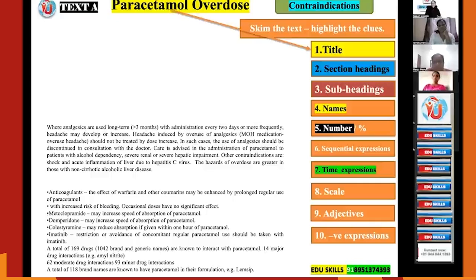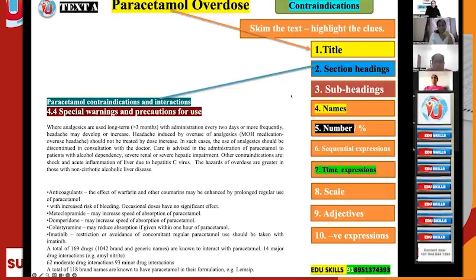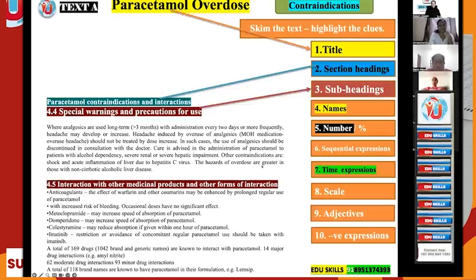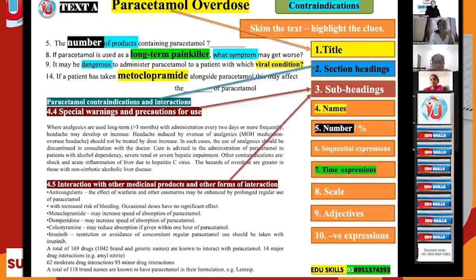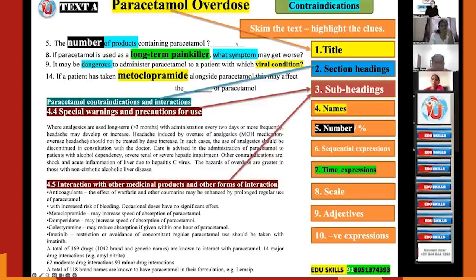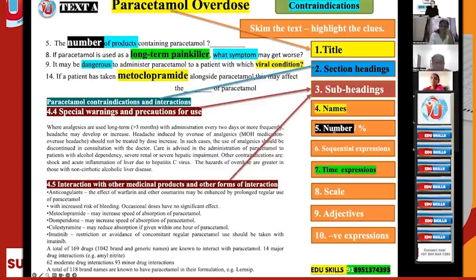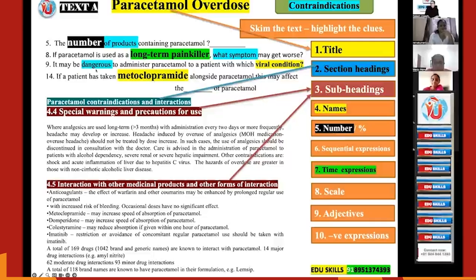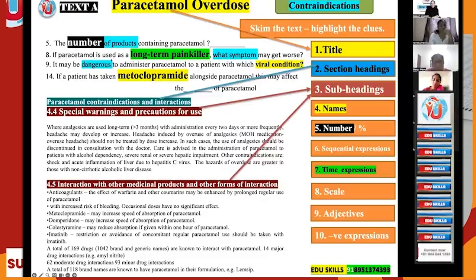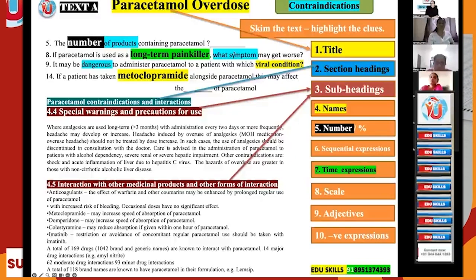Here you see the title, section heading, and subheadings — these are very important as answers are connected to them. There are four questions from Text A. Question 5 asks for 'the number of products containing paracetamol,' so the answer must be a number. Question 8 asks about a long-term painkiller and what symptom may get worse — the time expression leads to a symptom as the answer.